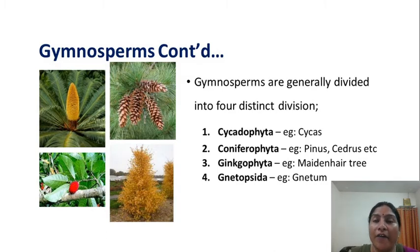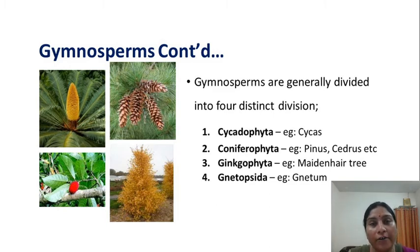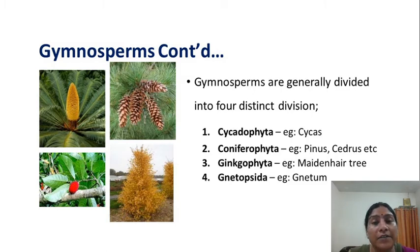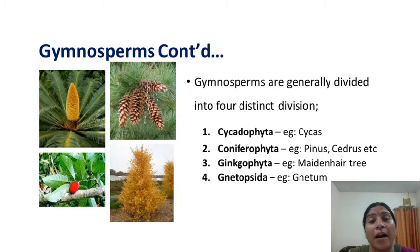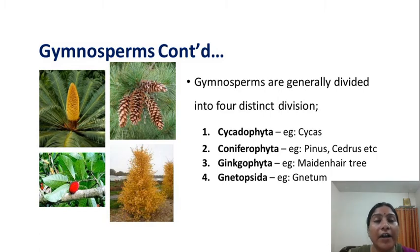Gymnosperms are divided into distinct divisions: Cycadophyta, Coniferophyta, Ginkgophyta, and Gnetophyta. The first is Cycadophyta, with Cycas as the example — there are two to three plants of Cycas present in our campus. The second is Coniferophyta, whose common example is Pinus — this is the cone of Pinus.